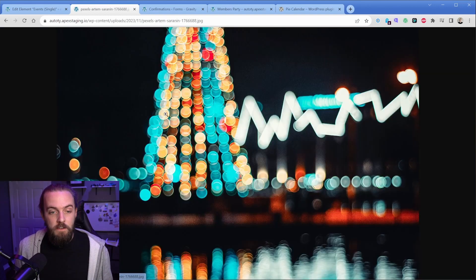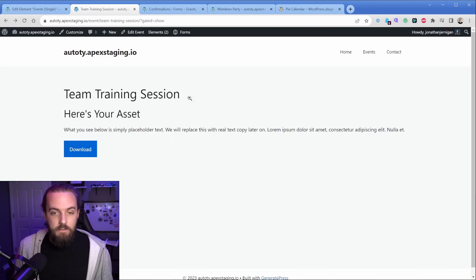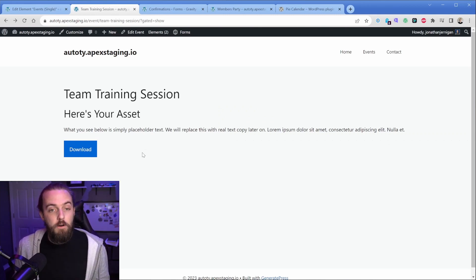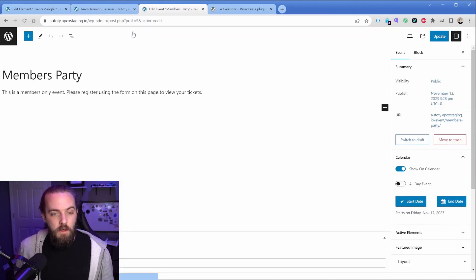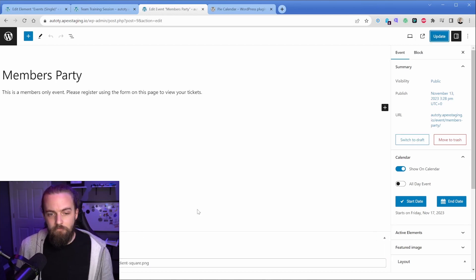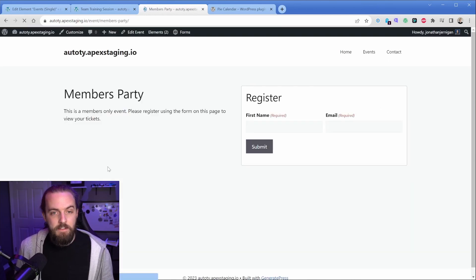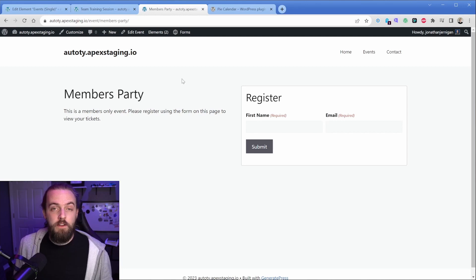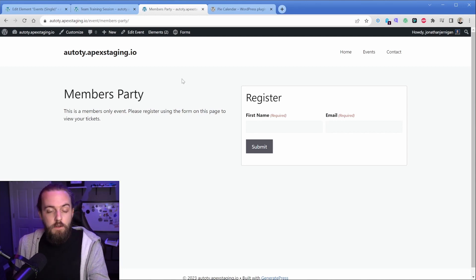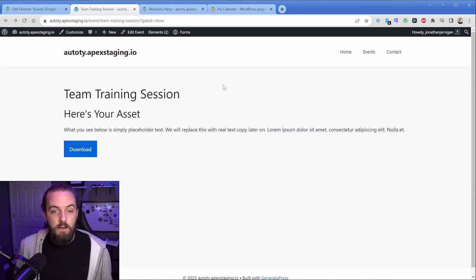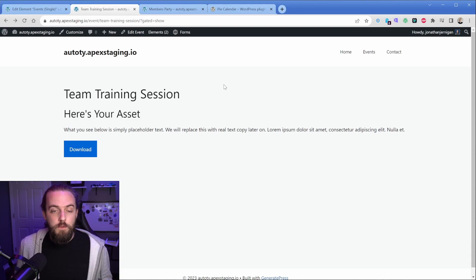I can now submit the form again. And when I click the button, it's now going to take me to that media library item that I linked the button to for that particular post. So again, just to demonstrate, if I went and took a URL and pasted it in for the members party down here, updated that. Then when visitors register on the front end, it's going to take them to that URL for this particular post while the other one for our team training session is still unaffected. And of course,